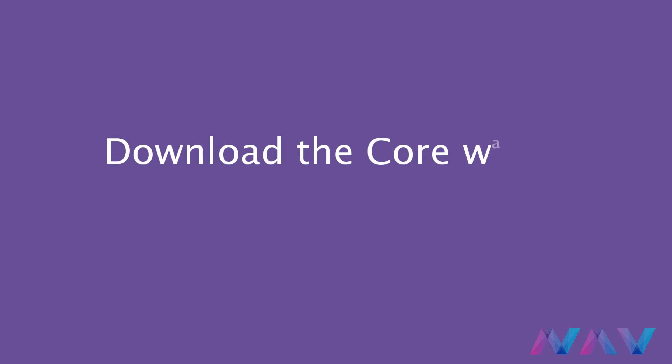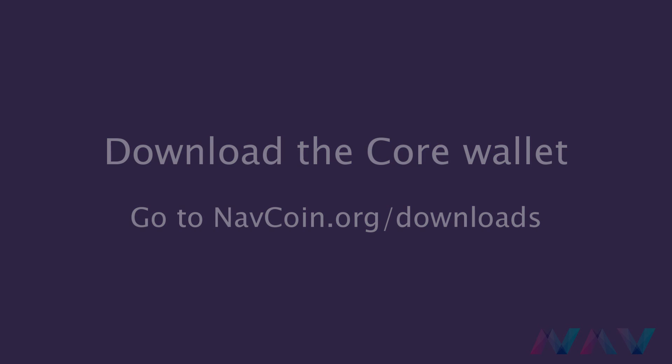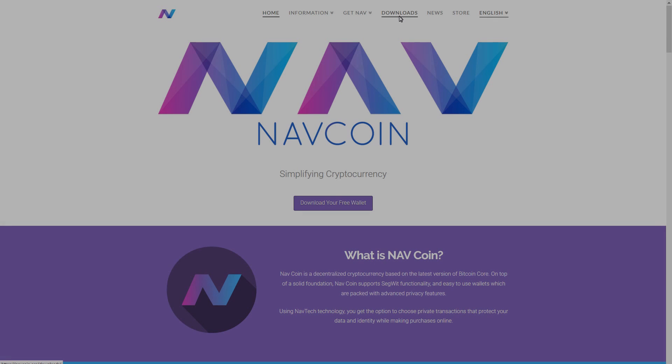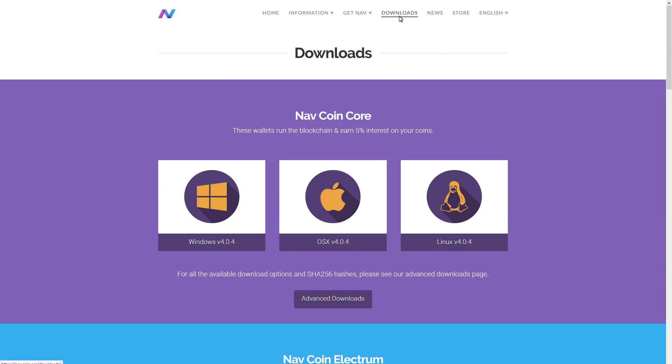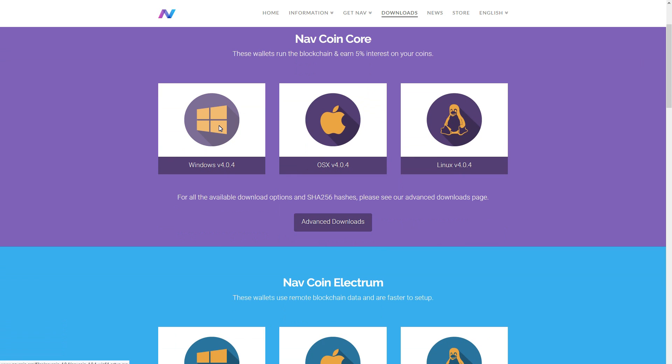The first thing that we'll do is go to the navcoin.org website and download the core wallet. The core wallet is a full node wallet. This means you store the complete blockchain on your device. The core wallet is required for staking.